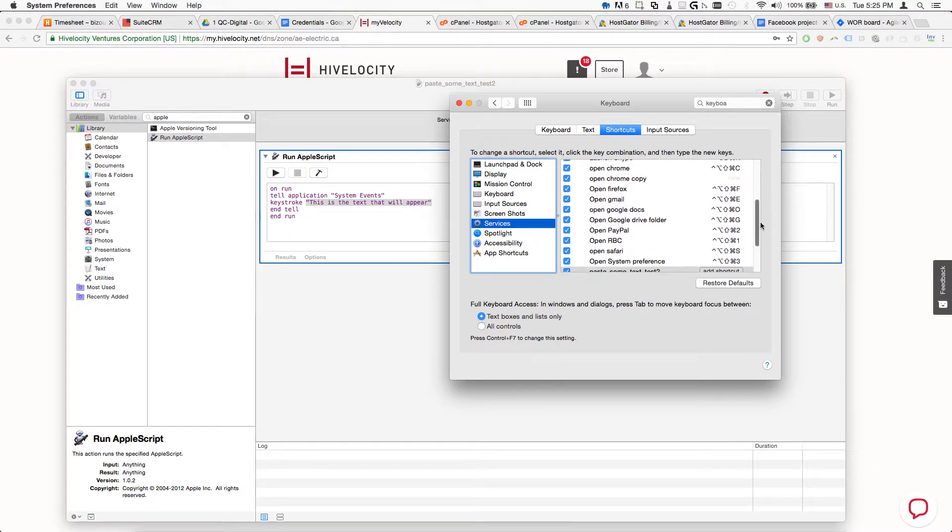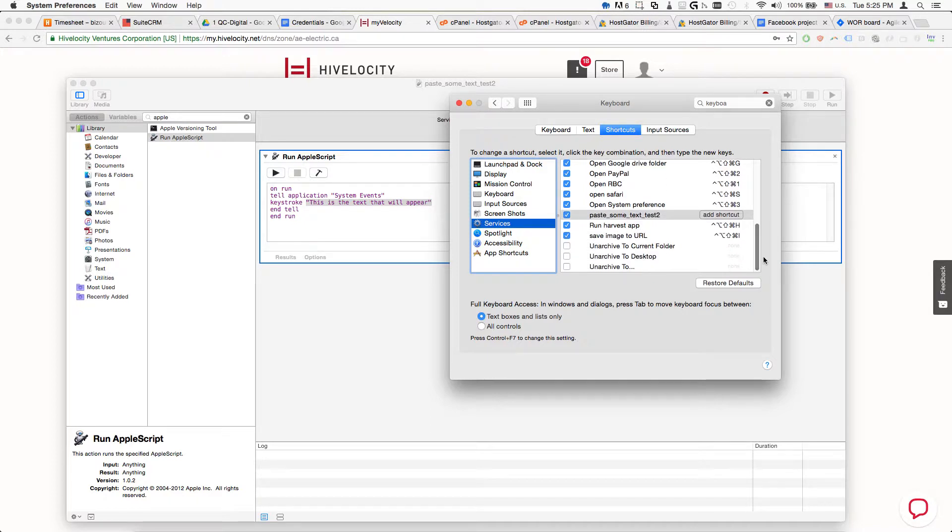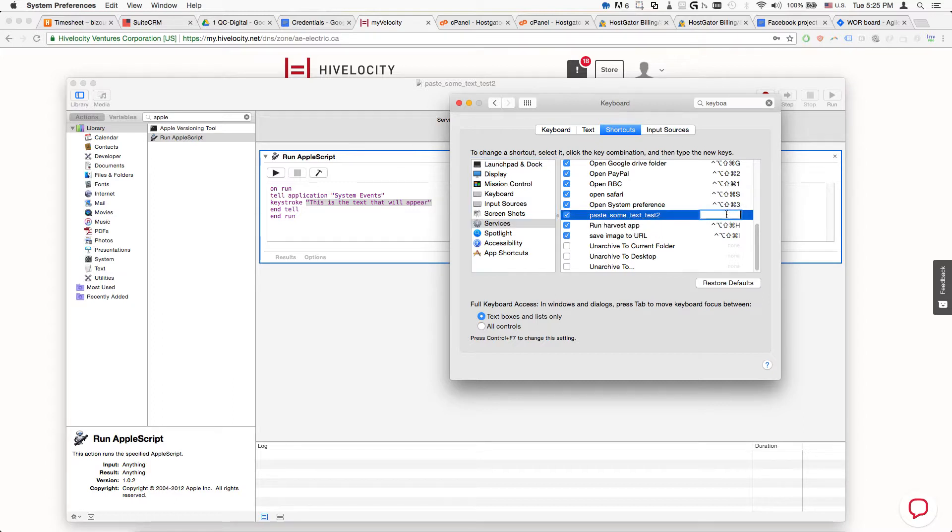We're going to find the newly created service, Paste Some Text, click Add Shortcut, and put a new shortcut of our choice.